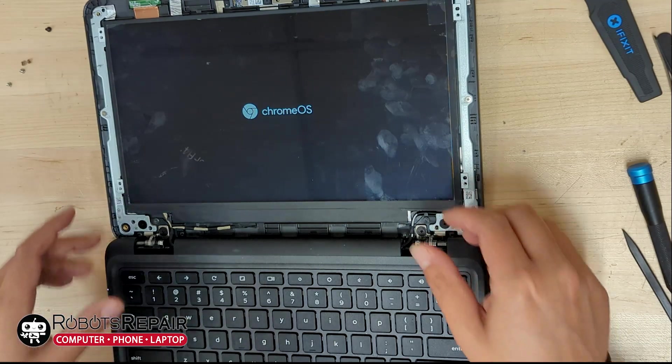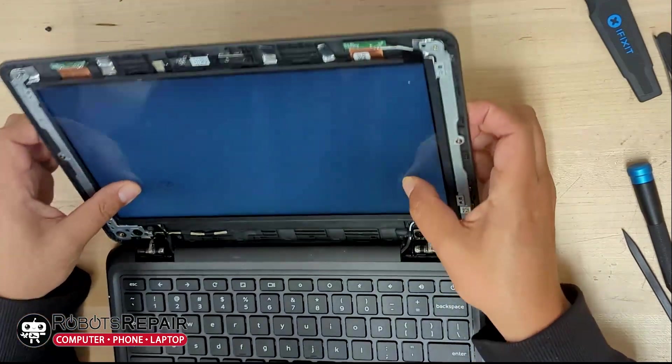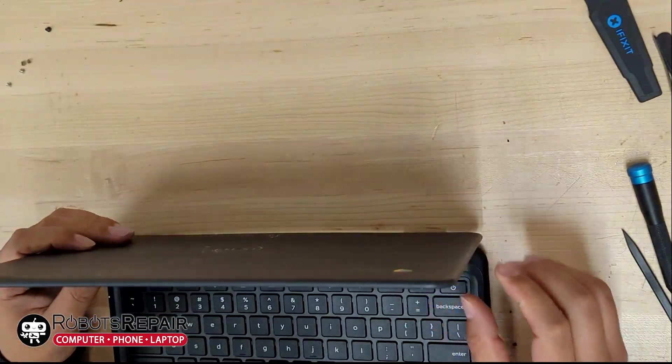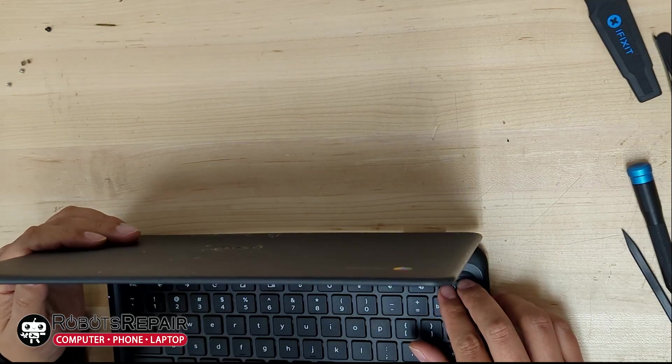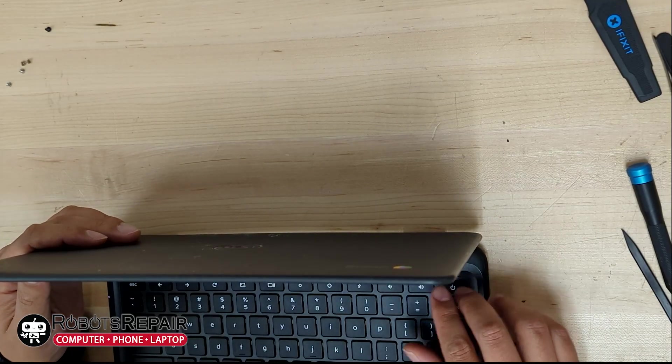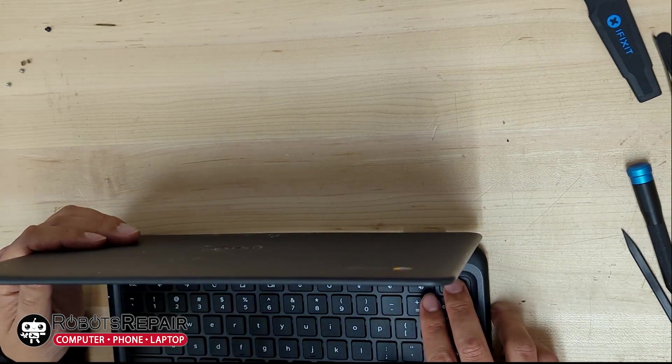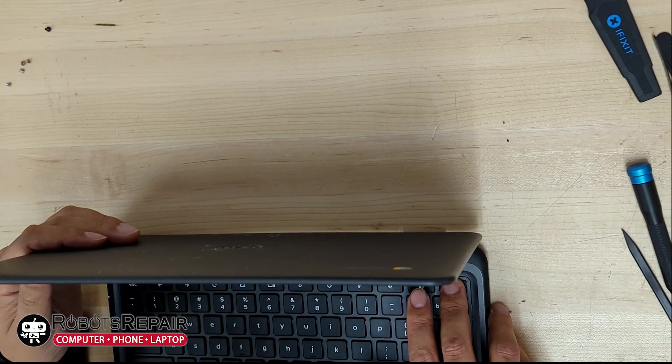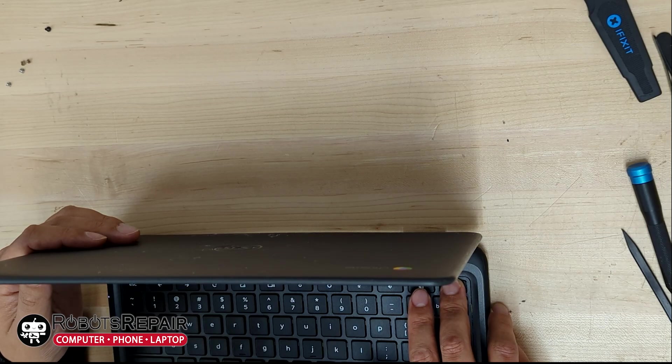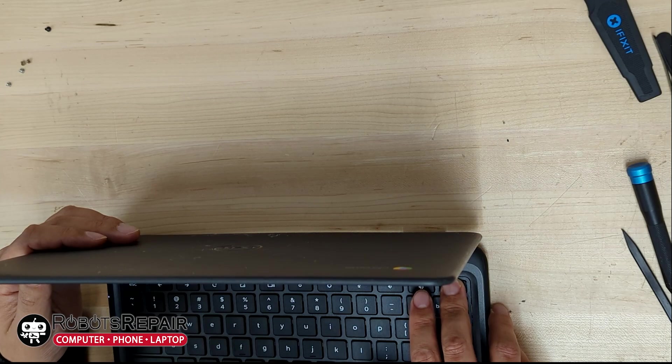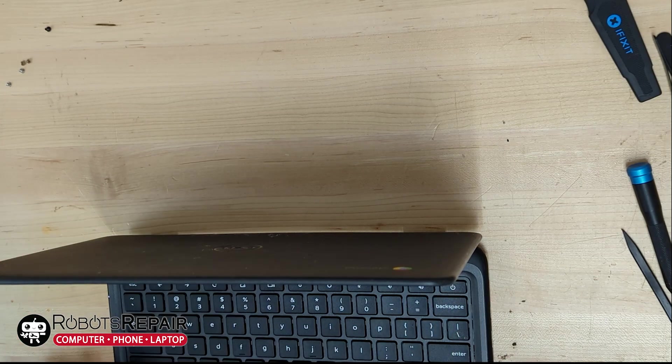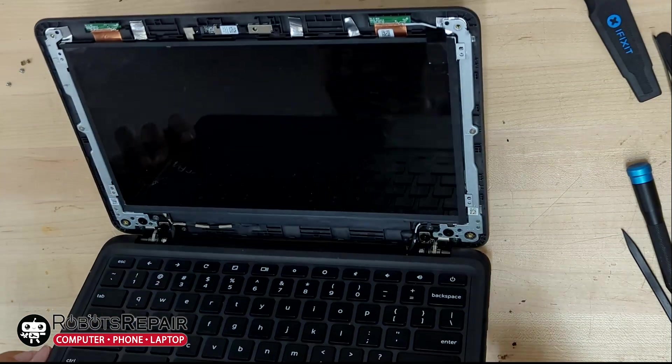Then we can start putting things back together. It's the same thing, but in reverse. While past me takes care of that, let me tell you a little bit about how I find replacement screens.